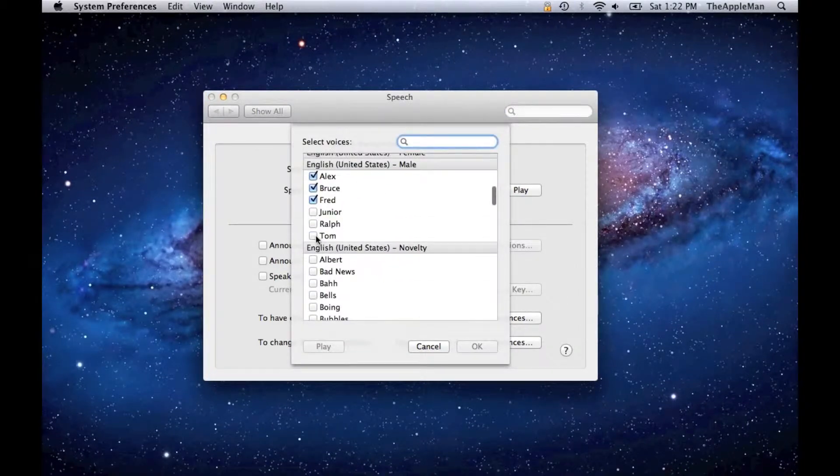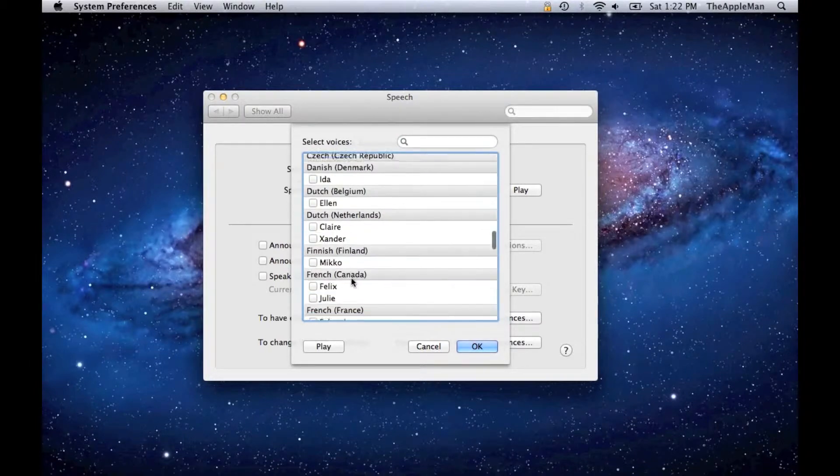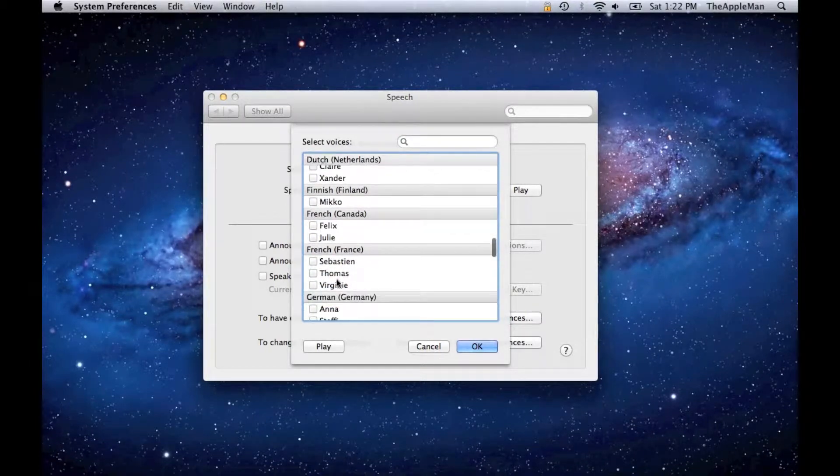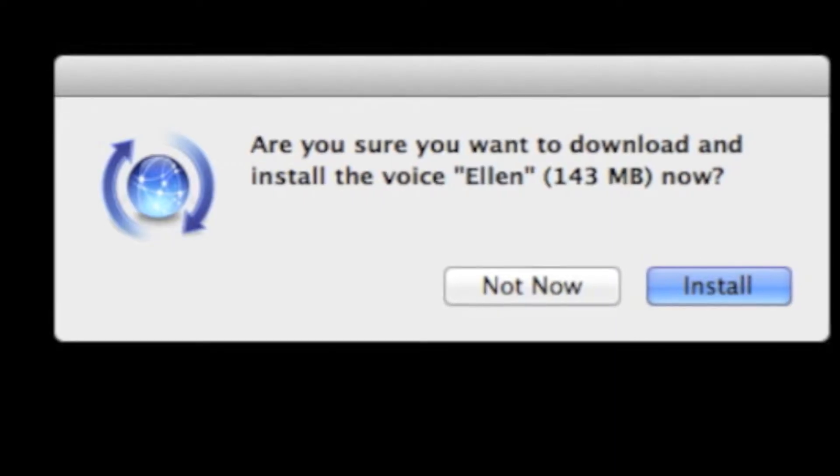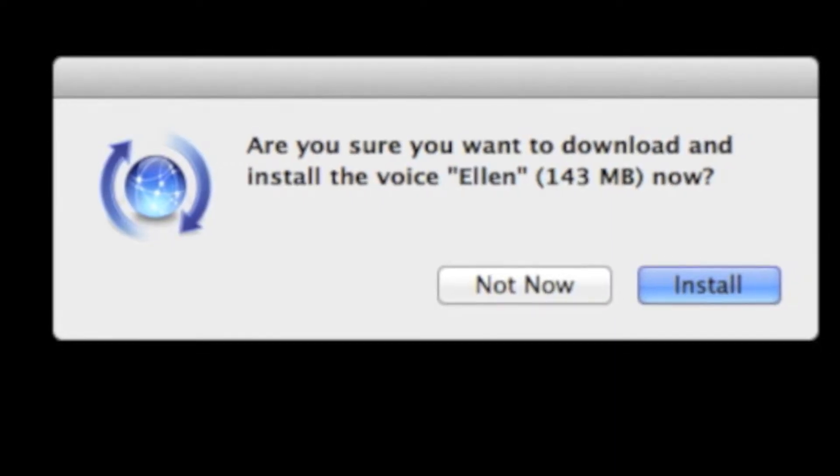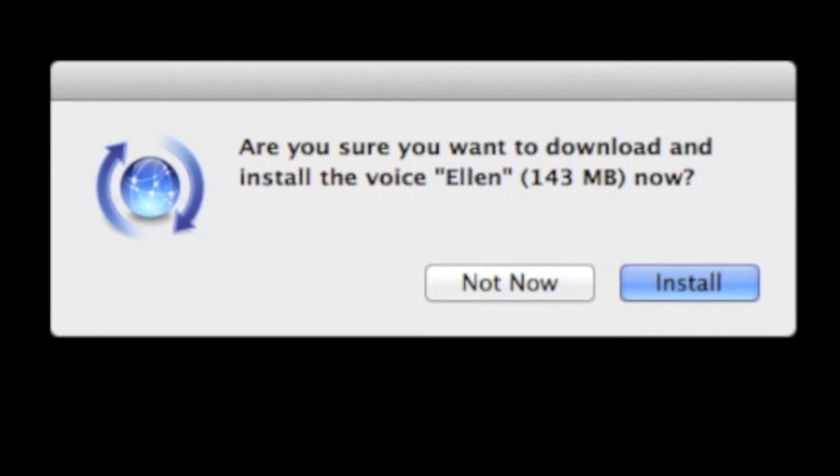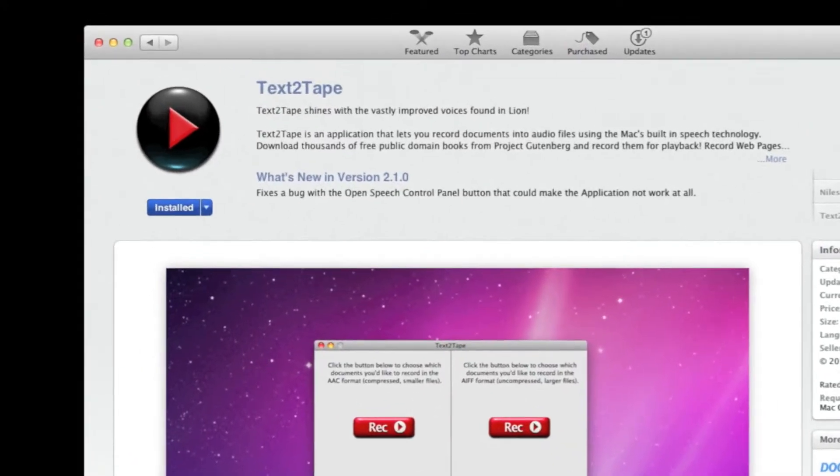I'm going to choose Tom for English and then Thomas for French. And then click OK. And then this window is going to pop up. So when that pops up, click Install and wait for it to install.